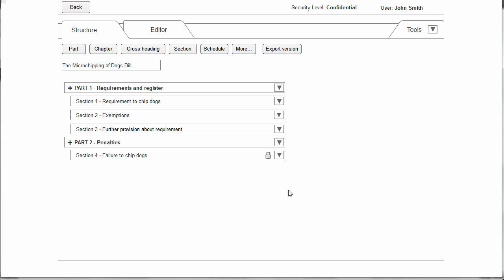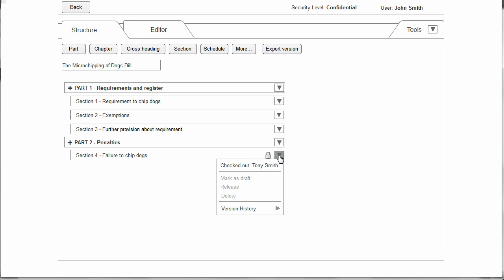It is envisaged that the drafting tool would enable multiple drafters to be working on the same bill. To facilitate that there needs to be a means of checking elements of the bill in and out. Here you can see a padlock next to Section 4 indicating that someone else is working on this section. By clicking the dropdown menu we see this is currently checked out to Tony Smith.